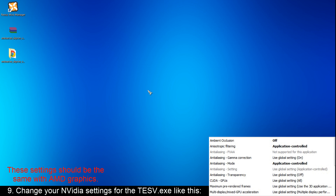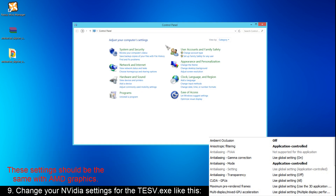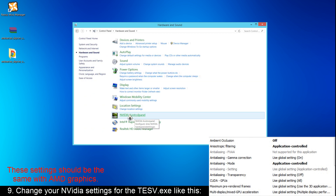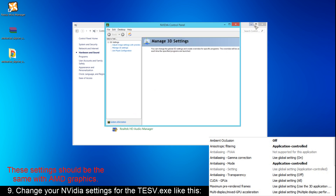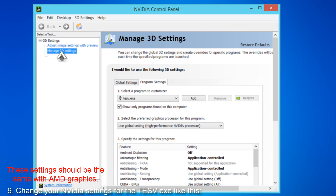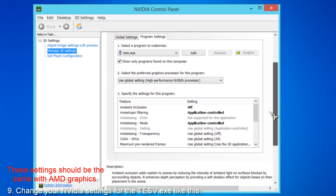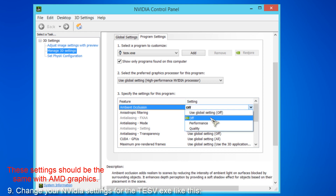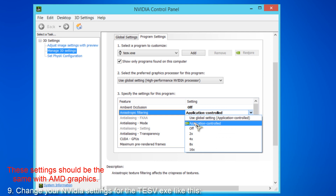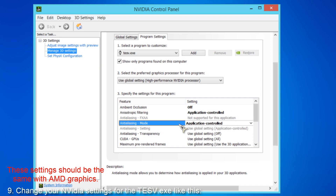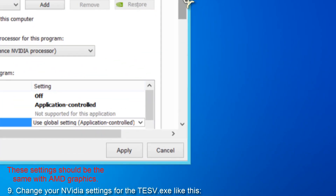This step is the most complicated part of this whole process. You'll have to go to the Control Panel, then go to Hardware and Sound, and then go to NVIDIA Control Panel. Then minimize that and go to Manage 3D Settings. Then find TESV.exe here. Make sure Ambient Occlusion is turned off, Anisotropic Filtering is Application Controlled, and Antialiasing Mode is Application Controlled. Then remember to click Apply.